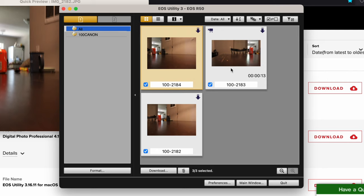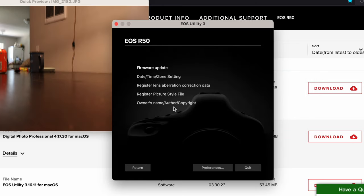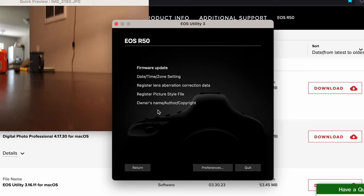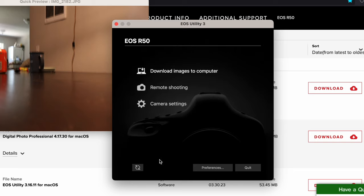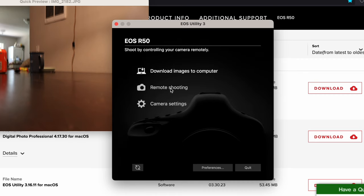There's also a couple more features we can do here. If you click on here, main window, it gives you options like firmware update and just a bunch of miscellaneous settings. We have remote shooting here. This is a pretty cool feature if you want to do remote shooting.